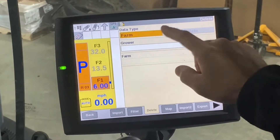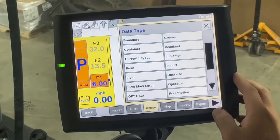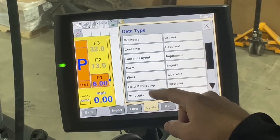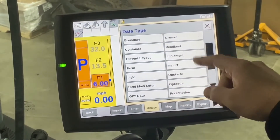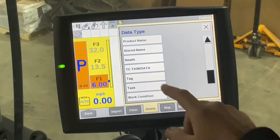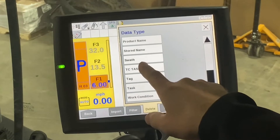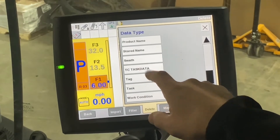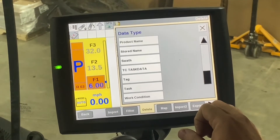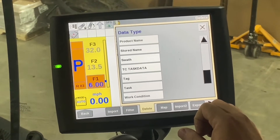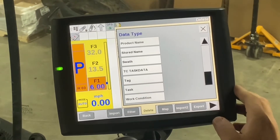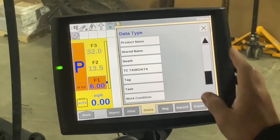There are several data types to choose from: boundaries, containers, current layout, farm, field, and more. Swath lines are also in here, so your guidance lines can be deleted from here when you get a warning that there are too many, or even your task data if it is full.